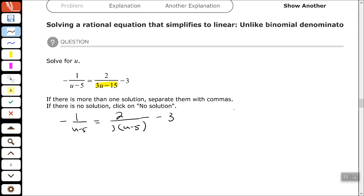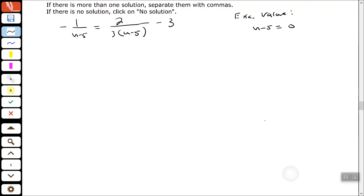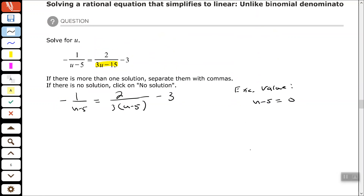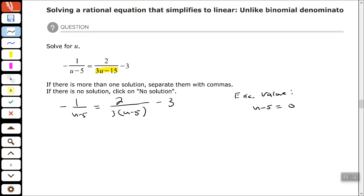Now, since we have variables in our denominator, we need to identify the excluded value. The only expression that has a variable in it is u minus 5. So we set u minus 5 equal to 0. Add 5 to both sides, so my excluded value is positive 5.